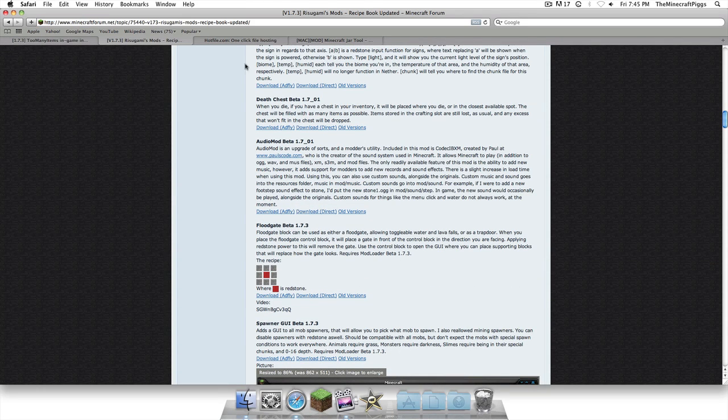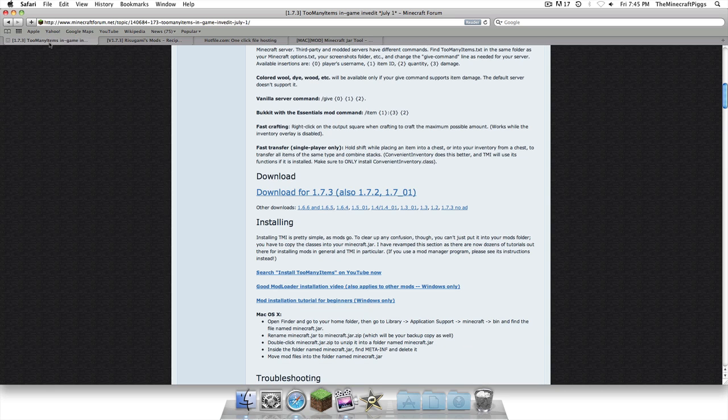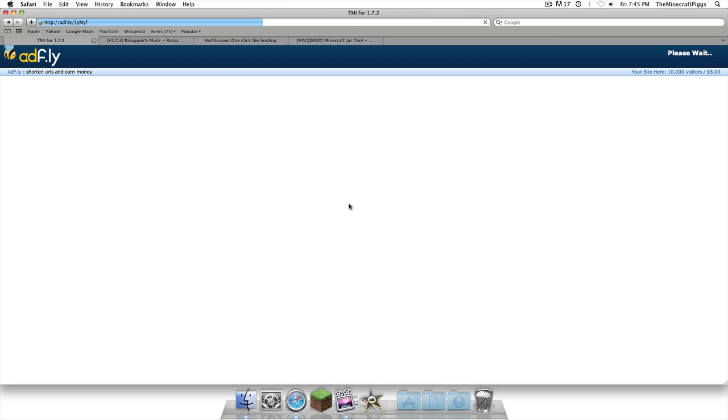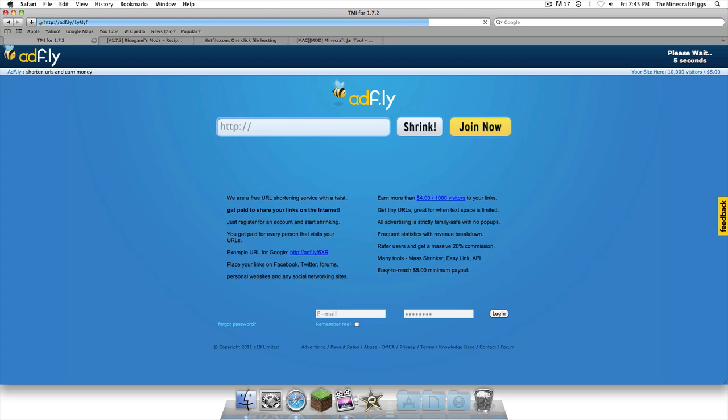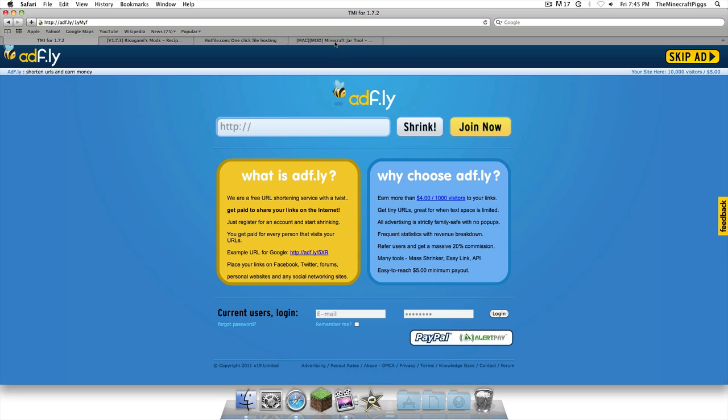Alright, now, remember, if you've already downloaded a mod with either Audio Mod in it, or Mod Loader, you don't need to download it because you already have it in. Now, we're also going to download Too Many Items. You're going to scroll down until you see that. And, this will just allow us to do in-game inventory editing. Remember, if you have this, you don't need to download it.